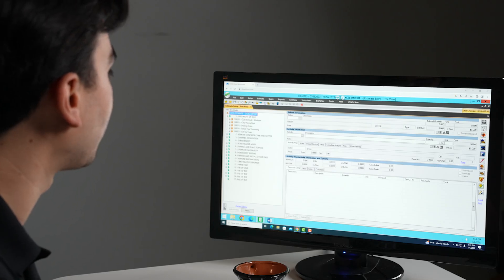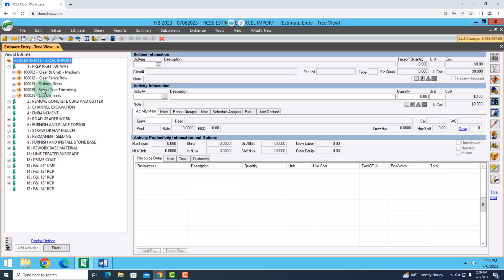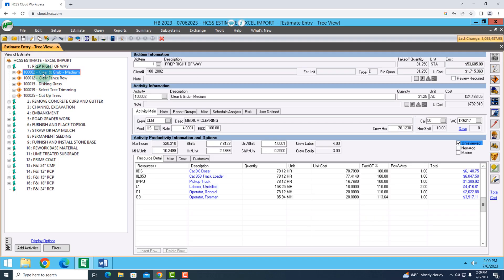I can see in my prep right-of-way I have all of these steps that I need to complete. Whenever I select an item like the clear and grub here, I can see more details on the right-hand side. Up at the top, I have the bid item, the name, and the quantity that we're working with. Especially if I have a different takeoff quantity, I want to take advantage of that.